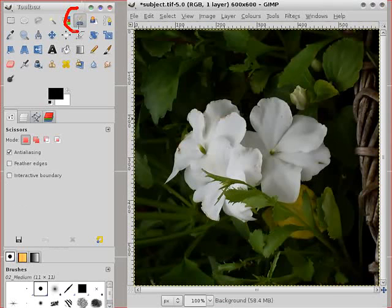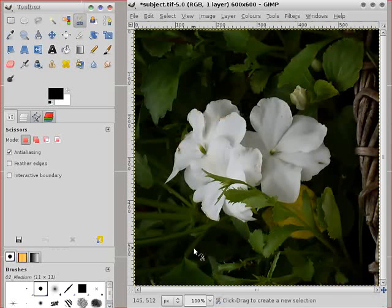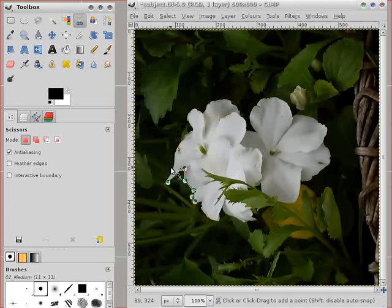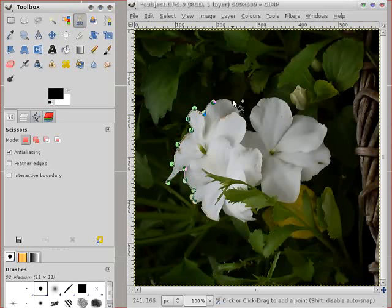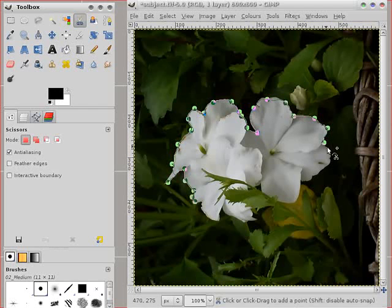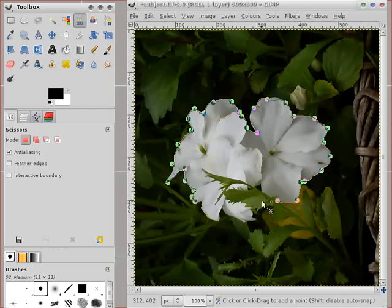This is the Scissors tool. Now this will try if you click on the image and just keep clicking and going around, it will try and find the boundary between your selection and what's left. Sometimes it works. Sometimes it's not so clever.